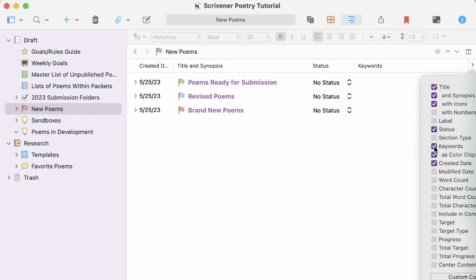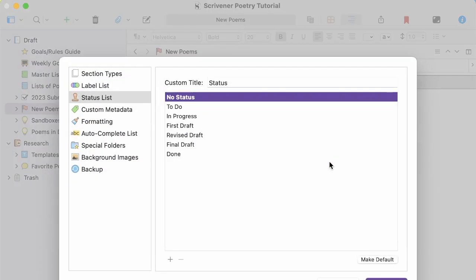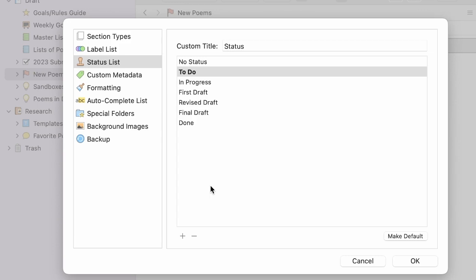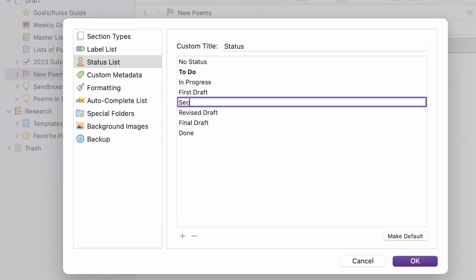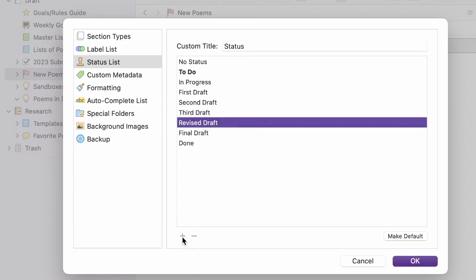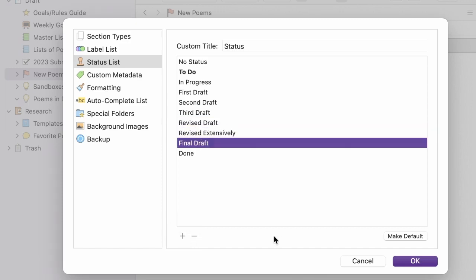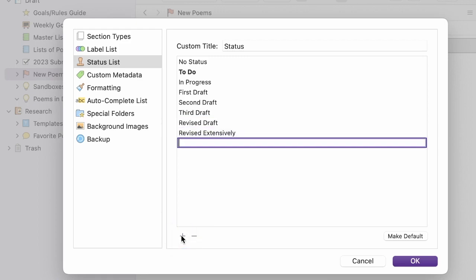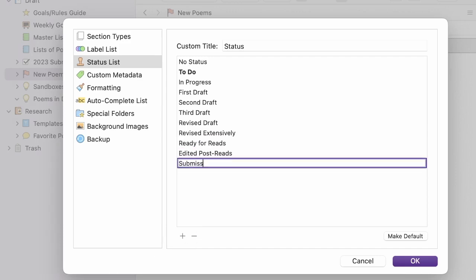First, I'm going to configure the status to better show my process. I make to do my default. So now anytime I create a new document, it will have to do as its status. I keep in progress in first draft. Then I add these options. I keep revised draft. I get rid of final draft and done. And add. And that's everything.